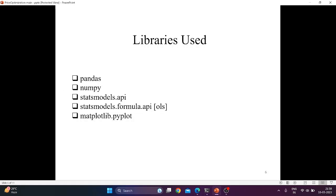Third one is statsmodels.api. It is a Python package that provides classes and functions for statistical modeling and data analysis.